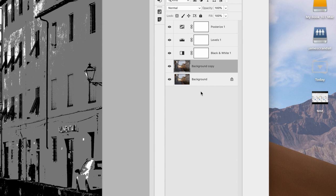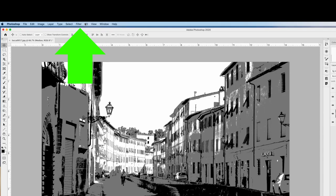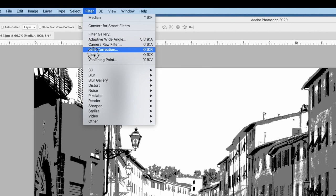Now with that layer highlighted, we're going to the top menu and from the Filters drop down menu, we're going to choose Noise and from the sub menu, Median.